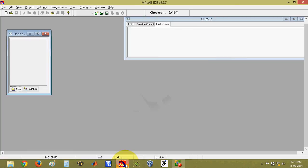MPLAB is IDE. IDE stands for Integrated Development Environment. So it has inbuilt simulator, inbuilt editor, inbuilt assembler, linker, everything.